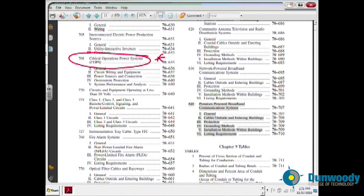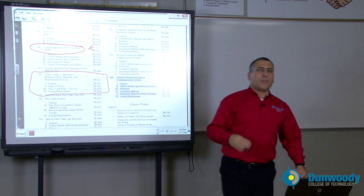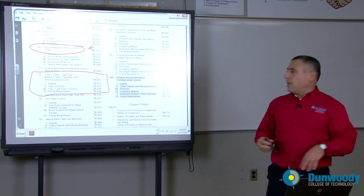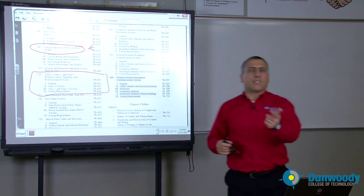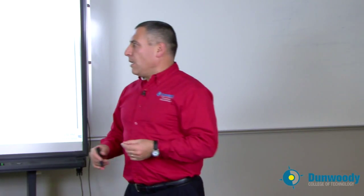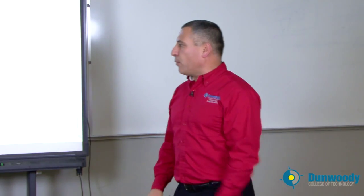The most important topic too — if you're doing PLCs with us here at Dunwoody, if you're doing control — Article 725 will cover Class 1, Class 2, and Class 3 circuits. These are control and signaling circuits, power-limited control and signaling circuits. Requirements for them: what type of insulation, can you put them with power lighting and HVAC equipment — very, very important topics.